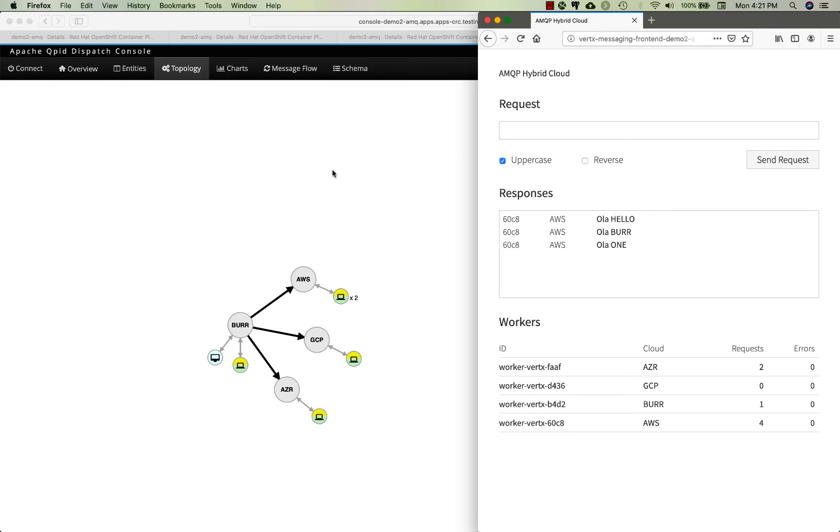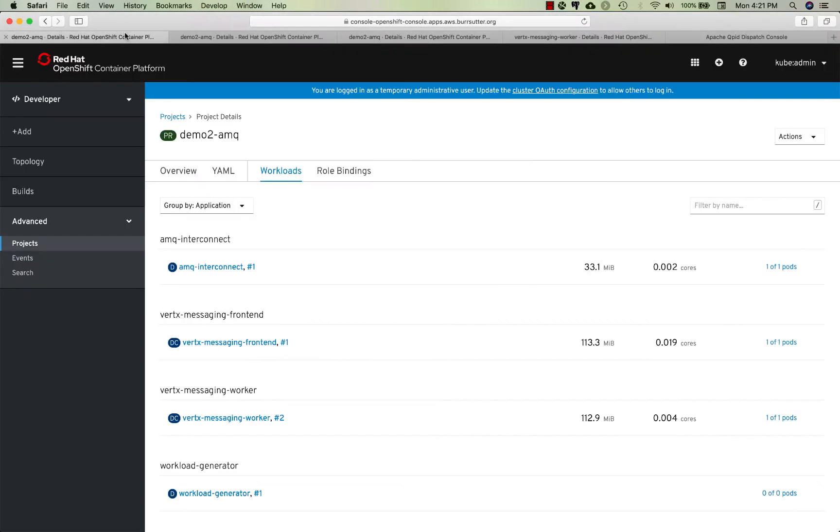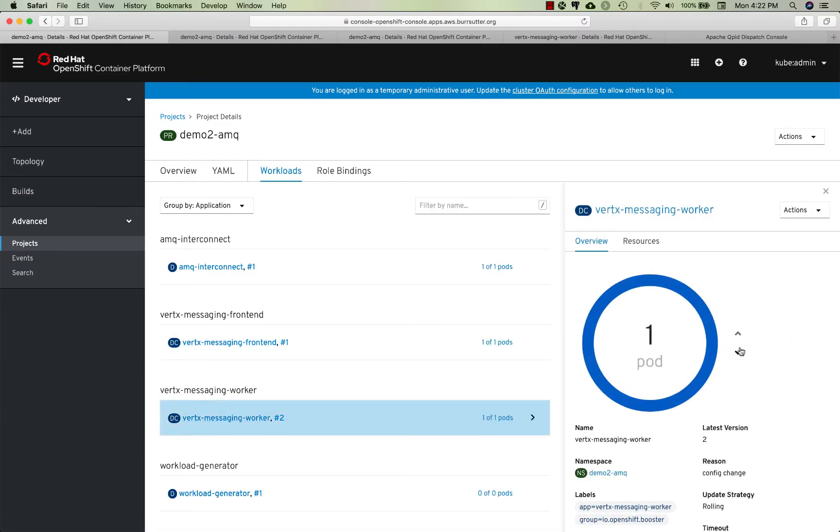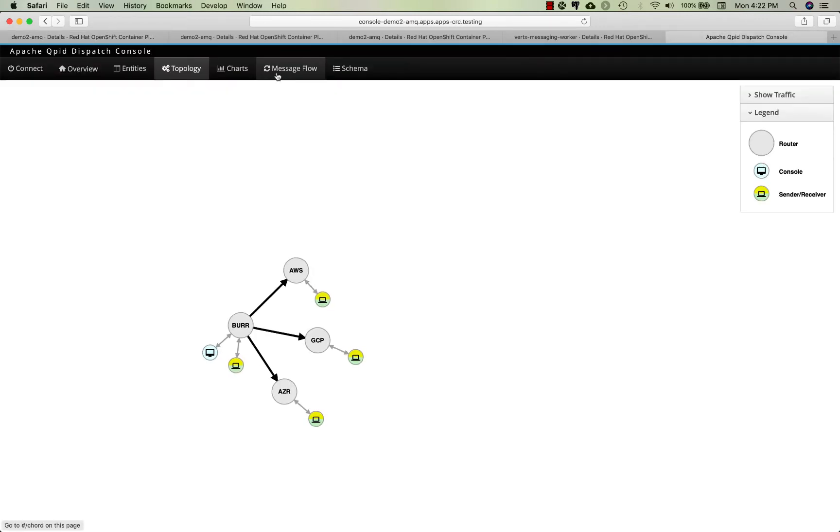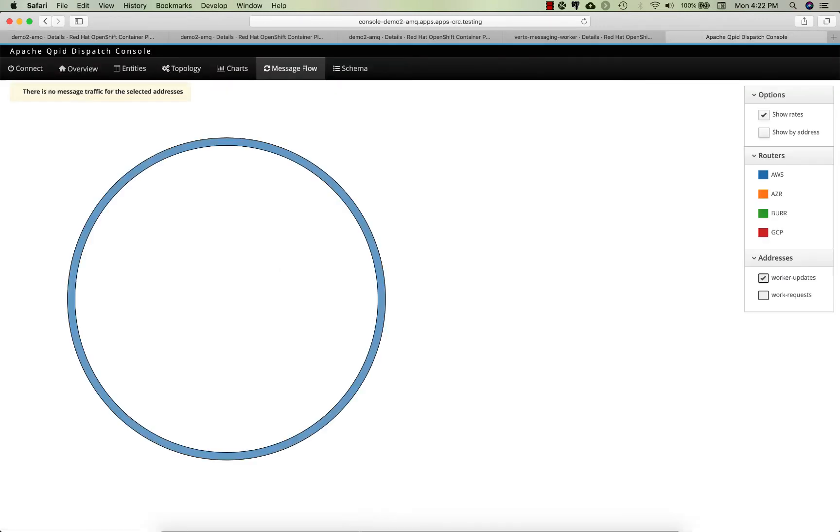If I turn Amazon off, if I come over here and take the Amazon worker offline, we no longer have a processor on Amazon and the system has to fail over to another cloud.